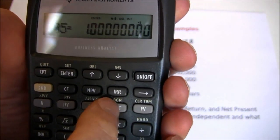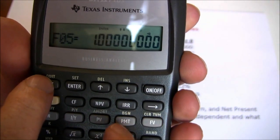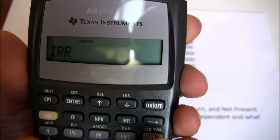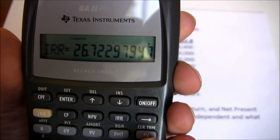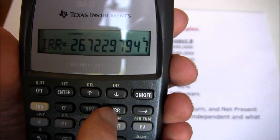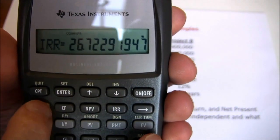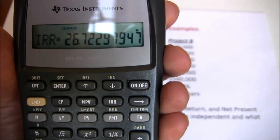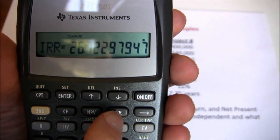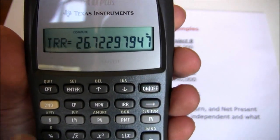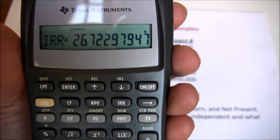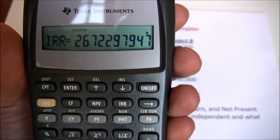So now all we need to do is solve for the internal rate of return. Hit the IRR button, then compute. And we get 26.72%. Once you get your cash flows in, press the IRR button and then compute. The first time I did it backwards, but notice it didn't mess anything up — it just didn't give me the answer. So press internal rate of return first, then press compute. Our first project has an internal rate of return of 26.72%.